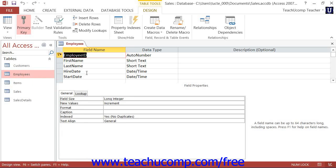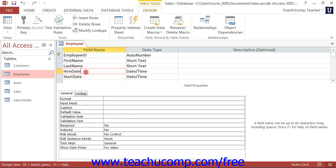Then click into the field name column of the field whose name you wish to change. Type a new name for the field.